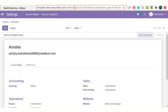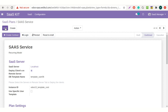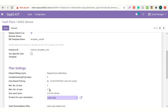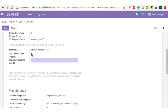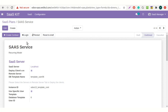Now move back to the SaaS plan and edit it. You need to enable the checkbox for user-specific user template. Add the database template ID here which we have just copied. Now all the new clients made from the plan will have the access rights of the user with the entered ID. The changes will be applicable for new clients created by this plan.